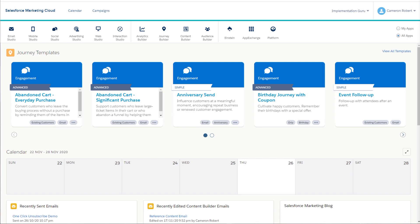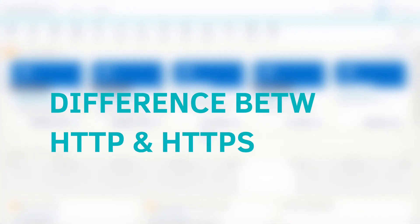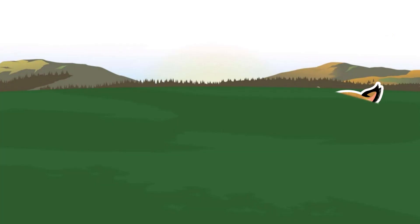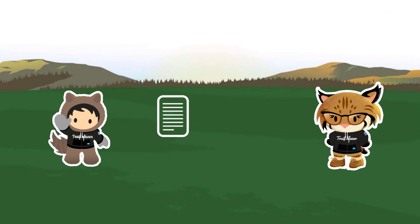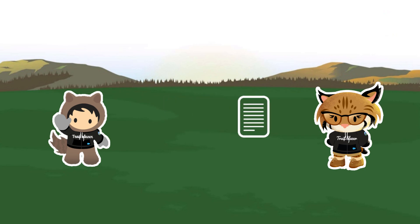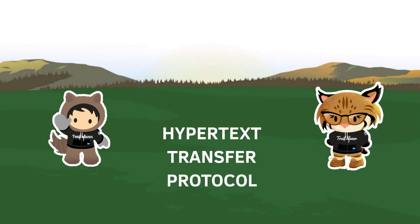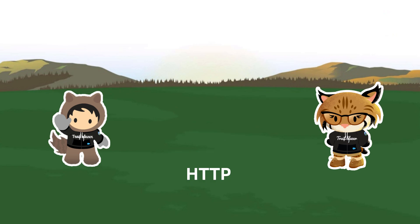To make sure we understand some of the content we're going to cover in the video today, let's first discuss the difference between HTTP and HTTPS. When you access websites or send information across the internet, your computer does this by using the Hypertext Transfer Protocol or HTTP.